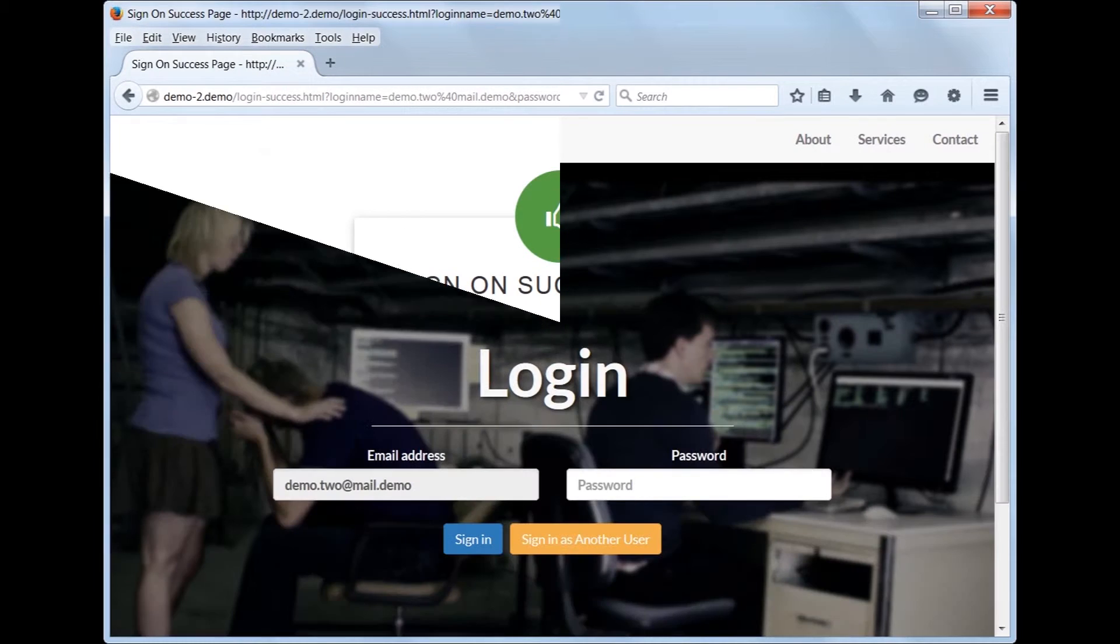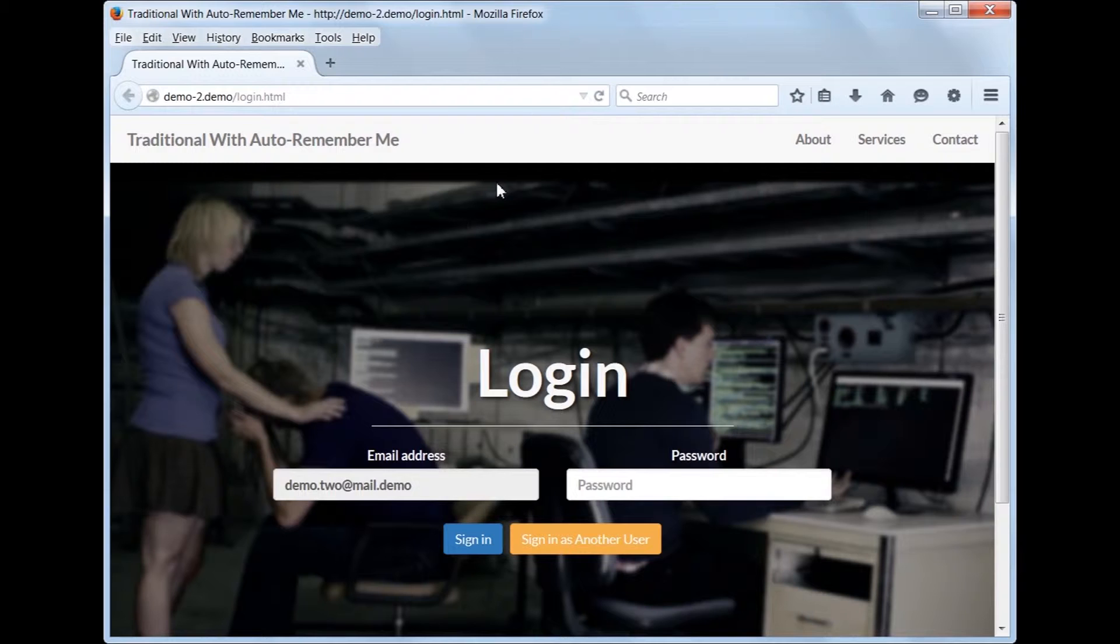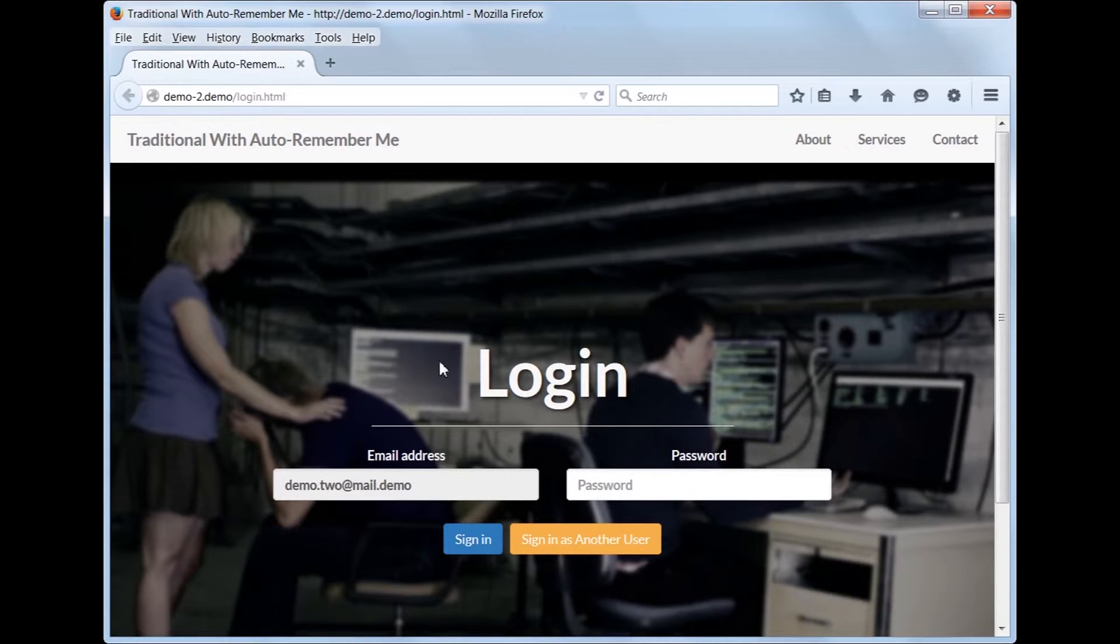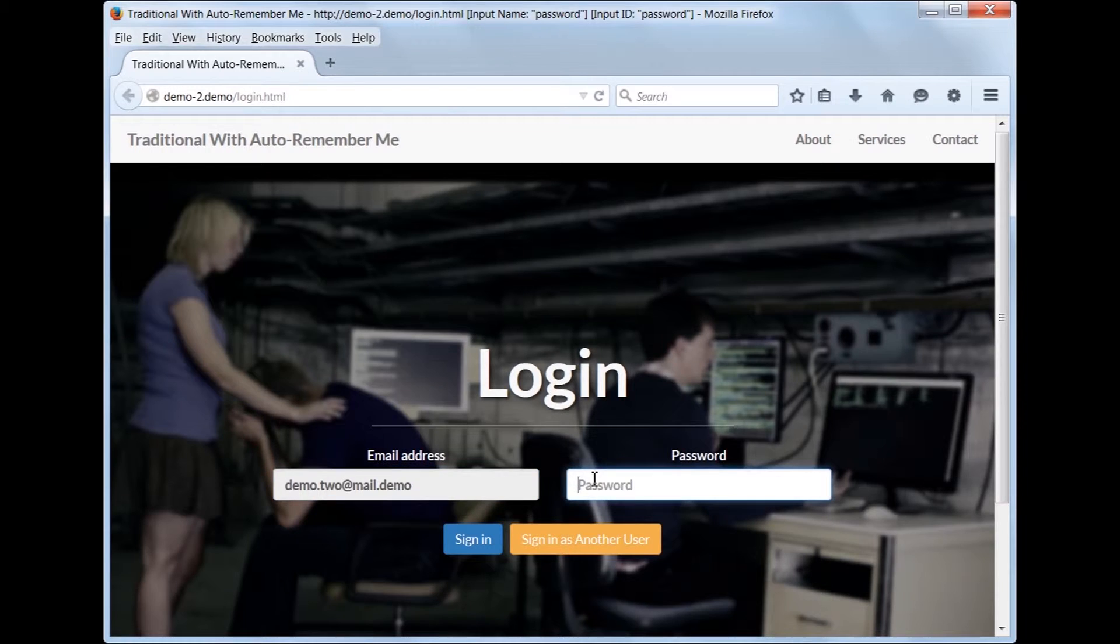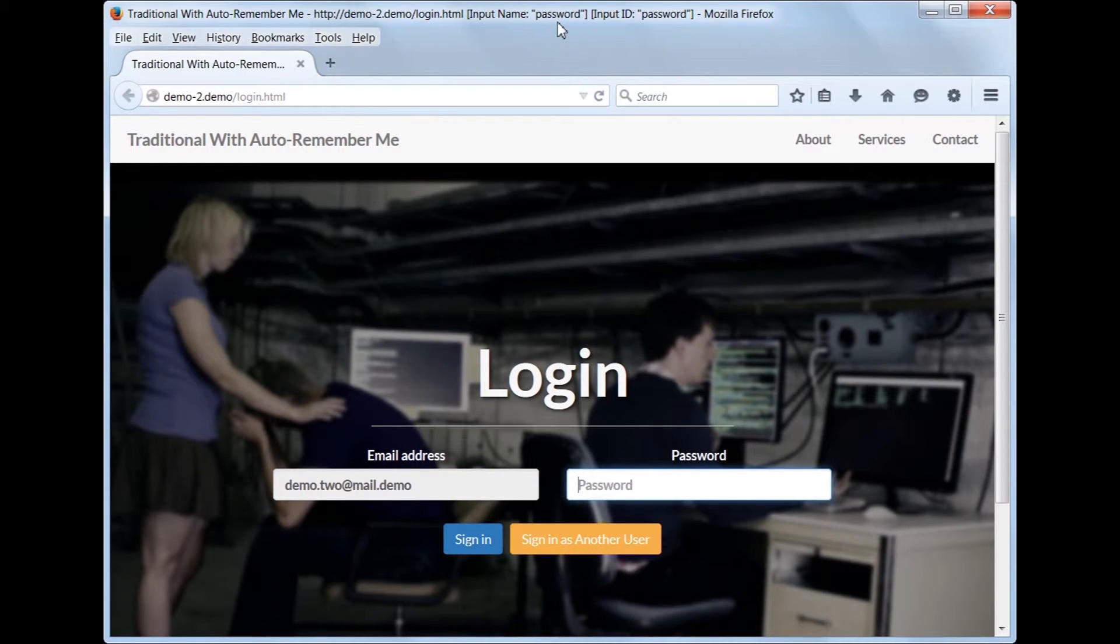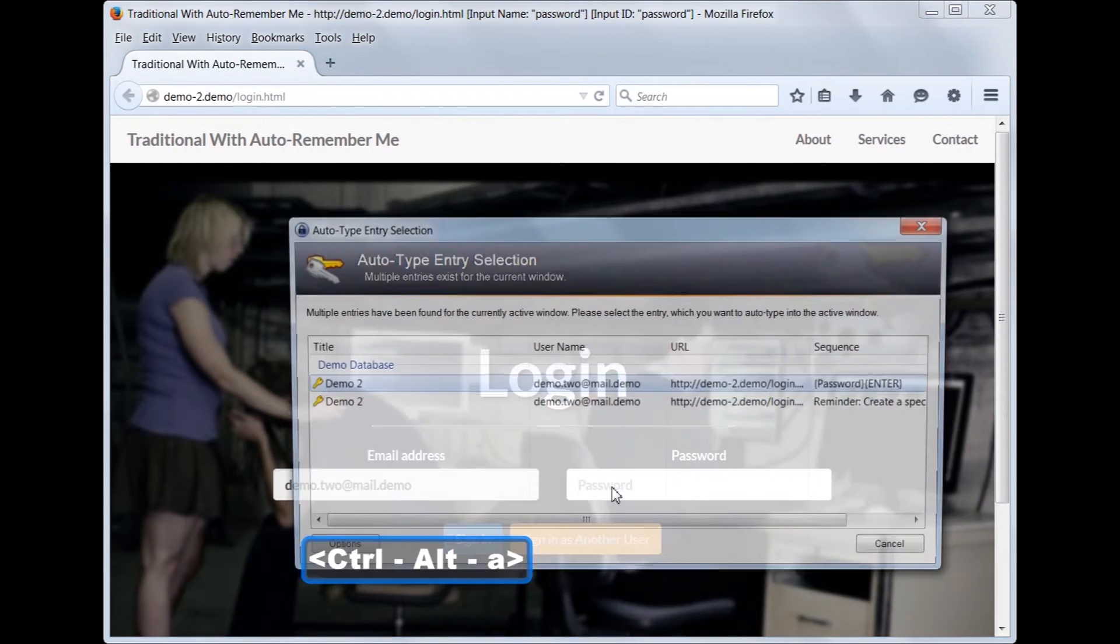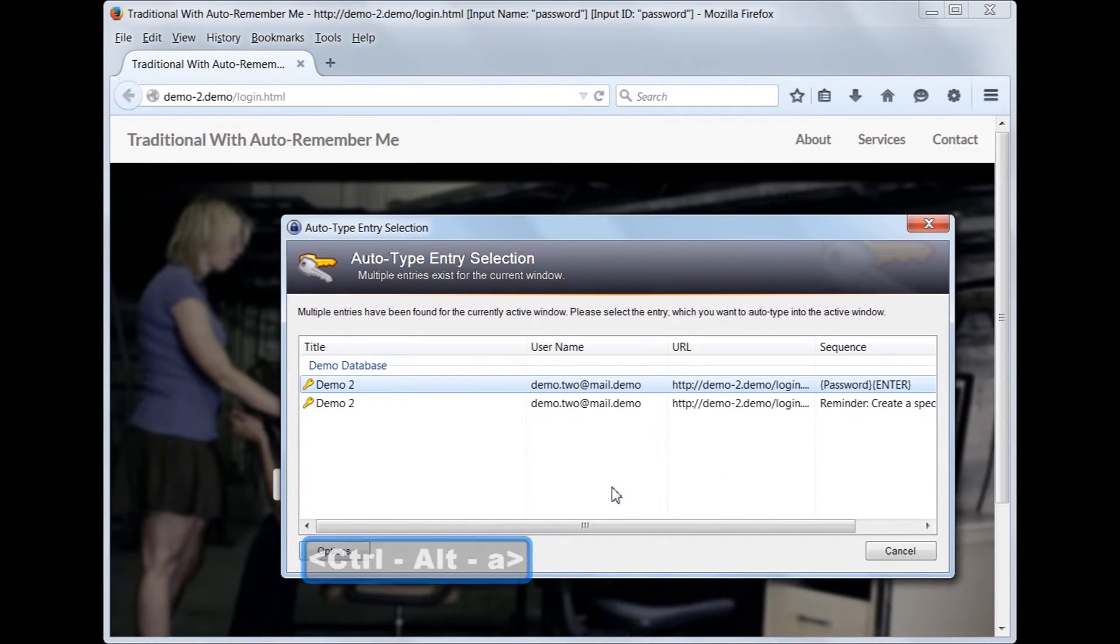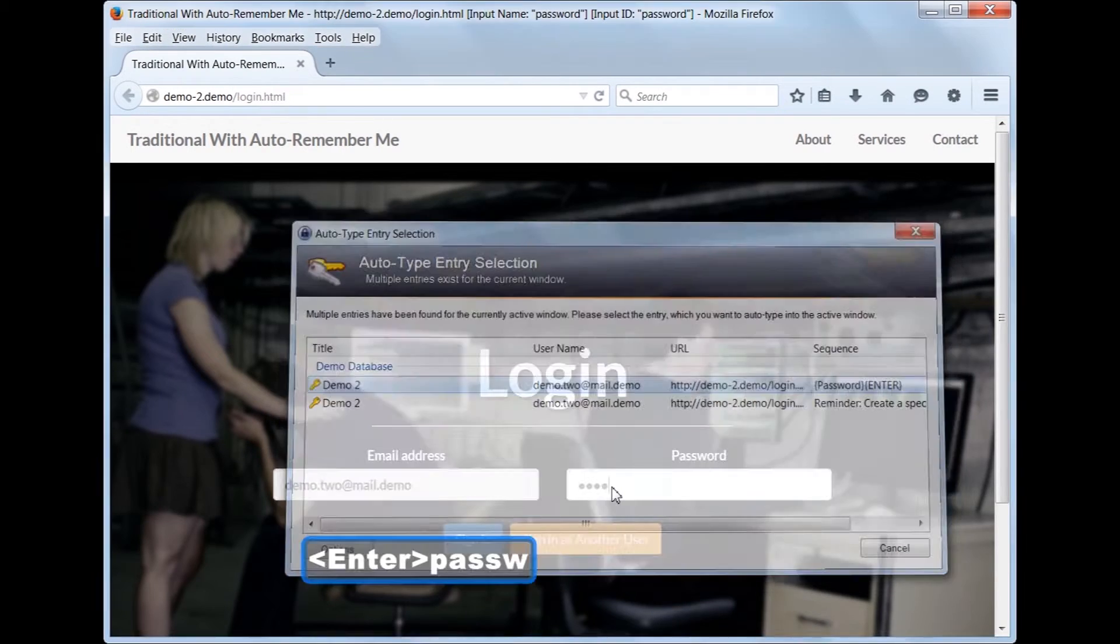Let's reload the page and see how to handle logging in when the email address has been auto-remembered. The username field is read-only, so click inside the password field. Type the global auto-type shortcut. Select the entry, which will type and submit the password.